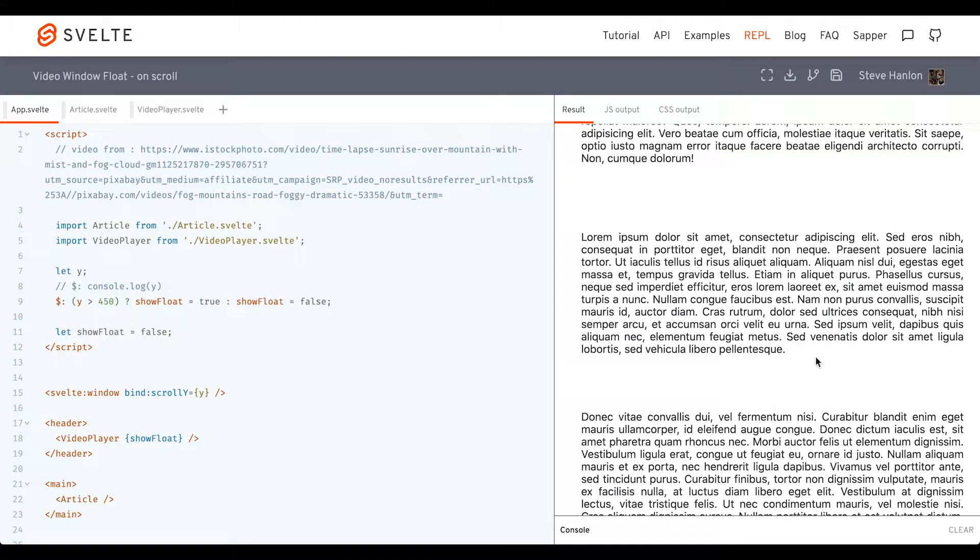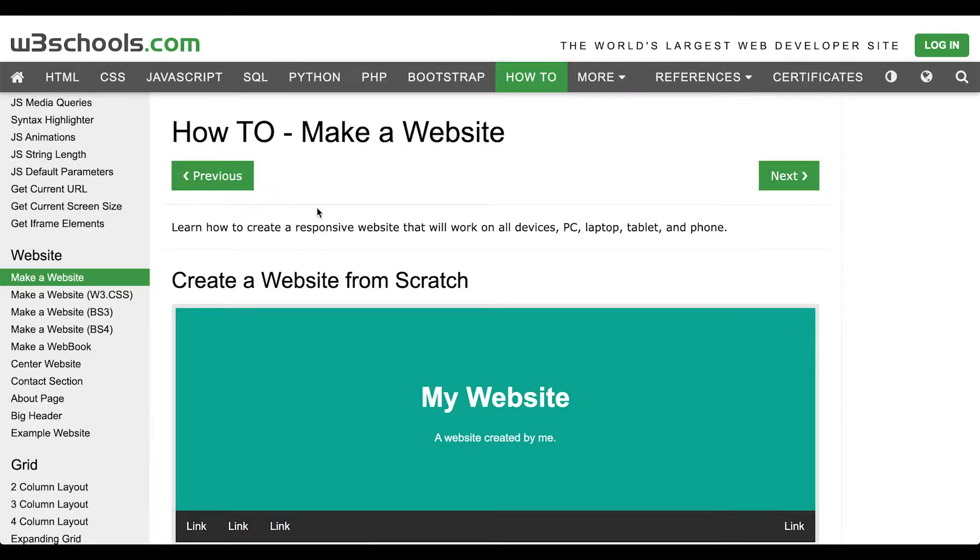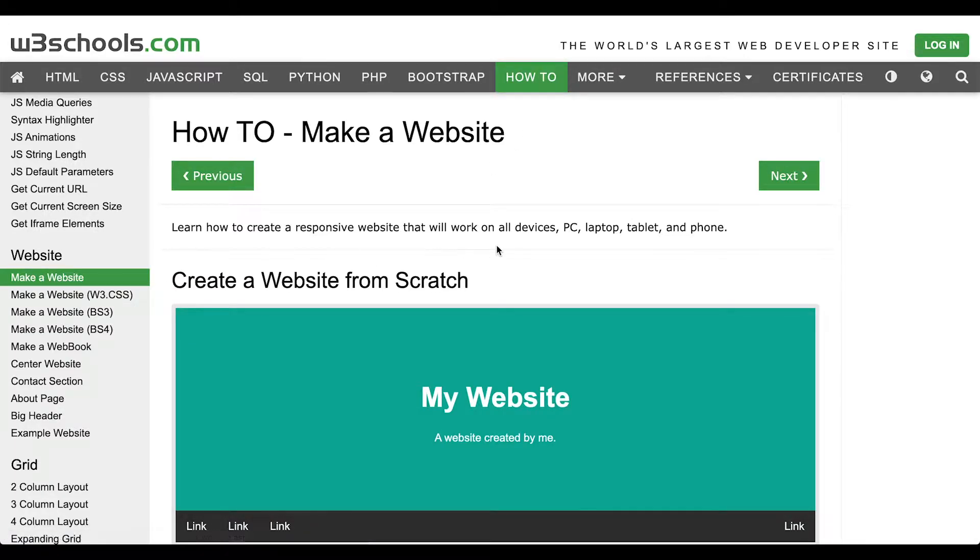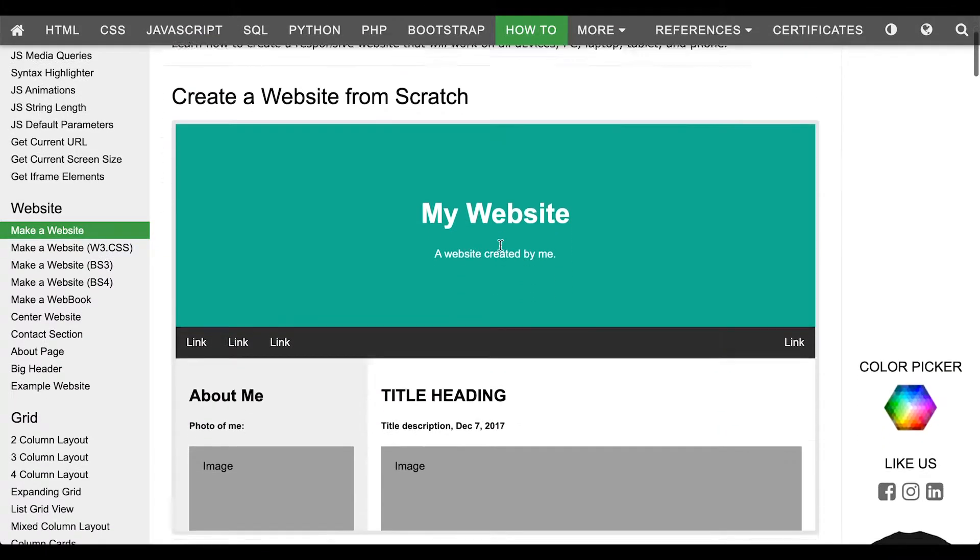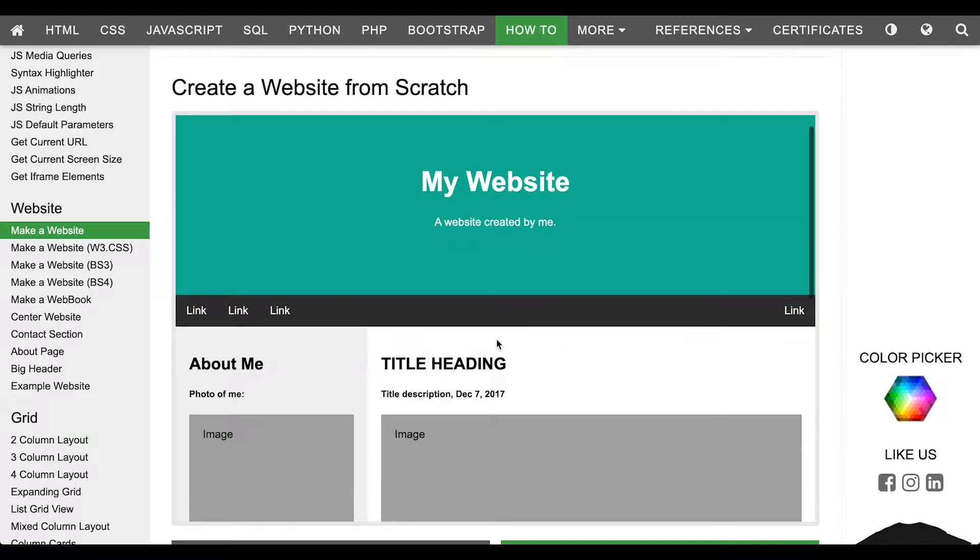Let's go ahead and start off with a blank Svelte REPL. What we'll do is copy and paste from W3Schools a generic website. If you go to their how-to section, look for 'Make a Website,' and we'll just grab the content from here.